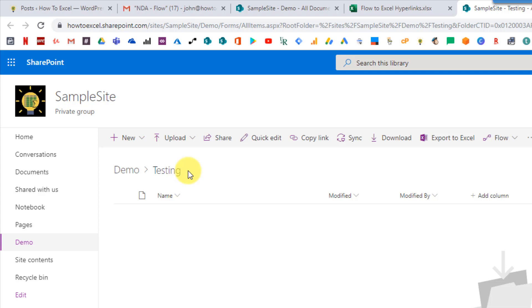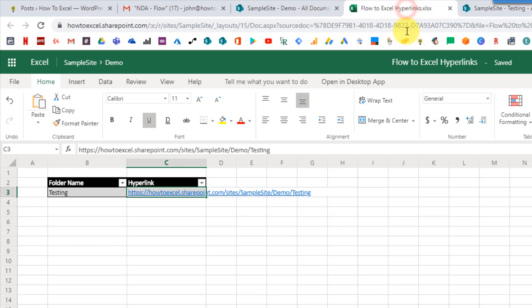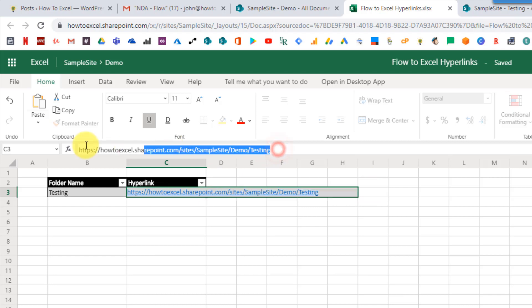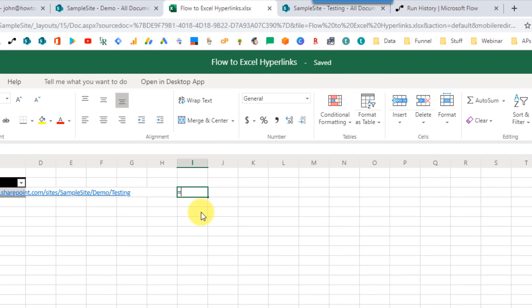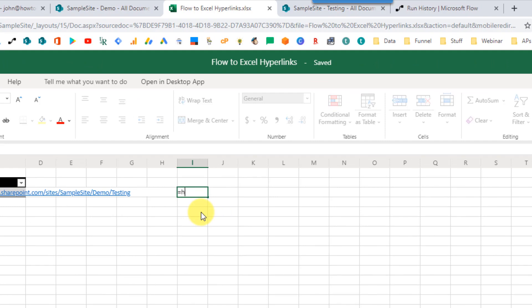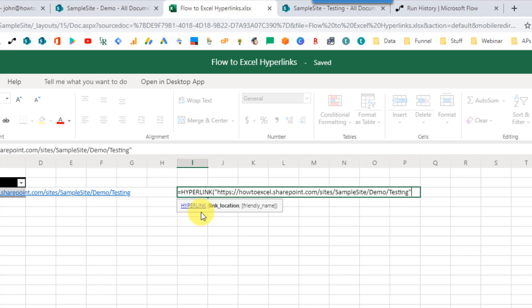We don't need to press F2 and then press enter to turn it into a clickable link. So if we just head back to Excel for a second here and grab this URL — if we come outside our table and use a hyperlink function in Excel, the hyperlink function allows us to create a clickable link. We just need to give it the link location, which is going to be our SharePoint folder URL.